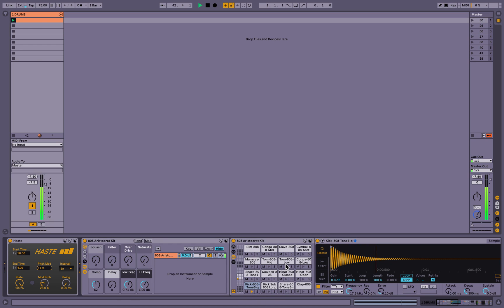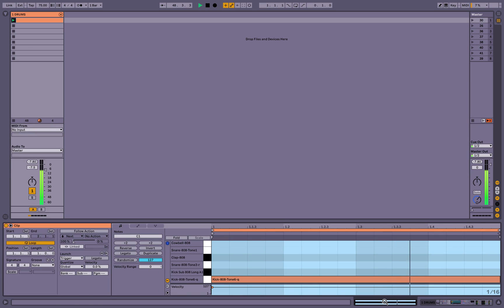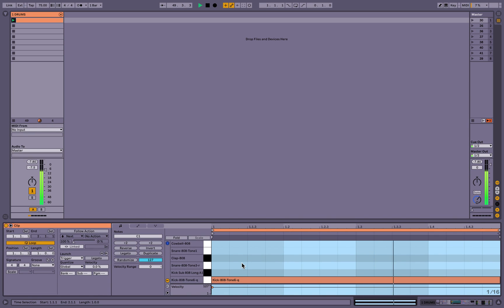So what I like to do is have an alternate kick sample right next to the default or a clap next to the snare or an open hi-hat next to the closed hi-hat. So because this is polyphonic, we can add those things and demonstrate it.